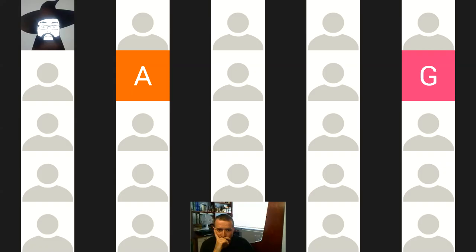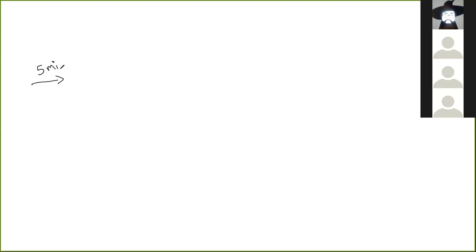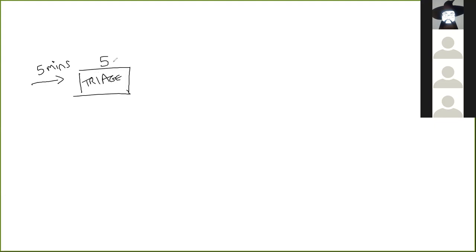I'm going to go back to the whiteboard — mainly because I've got a new toy, a tablet recommended by Mike, which is excellent. You are going to be subjected to quite a lot of my terrible scribblings during this course. So we've got people coming in every five minutes, they get seen by the triage nurse, and that process also takes five minutes. Then for the purposes of our system, they leave.